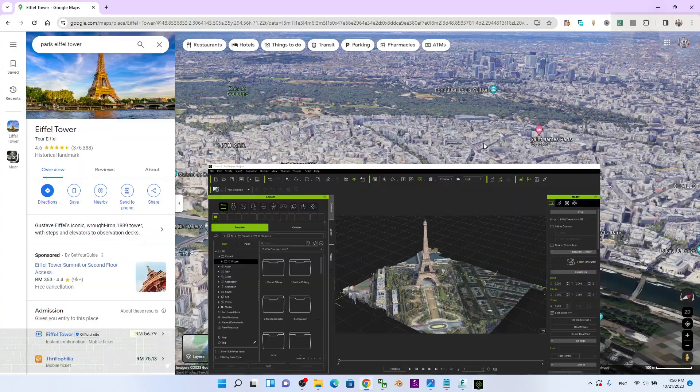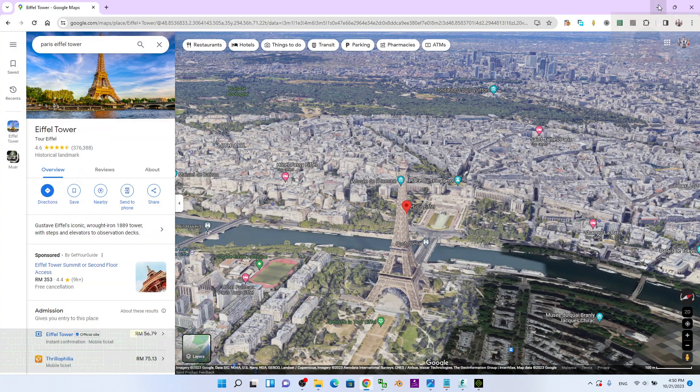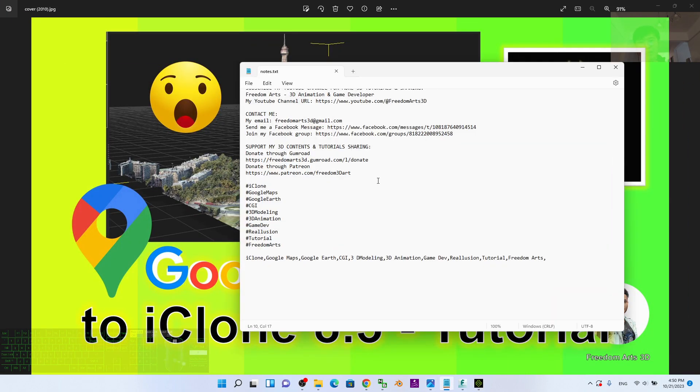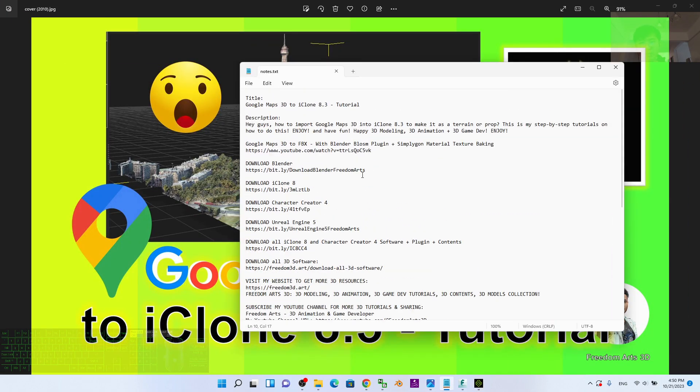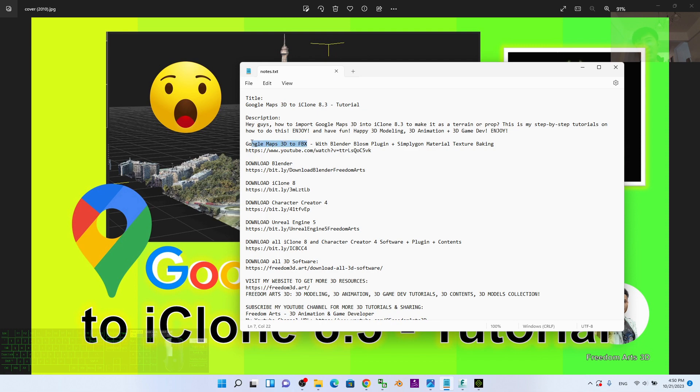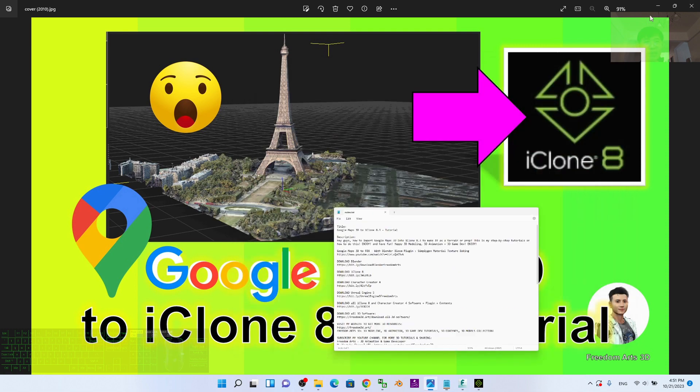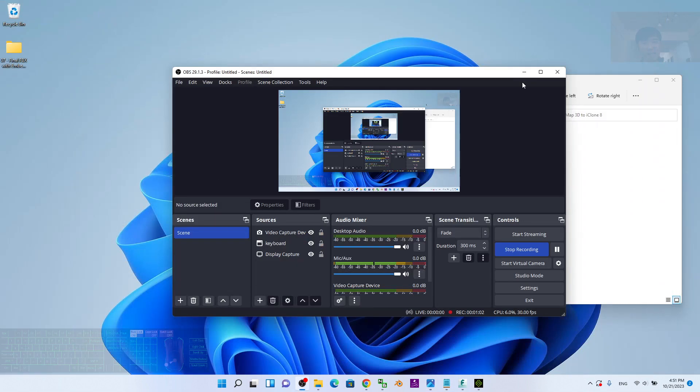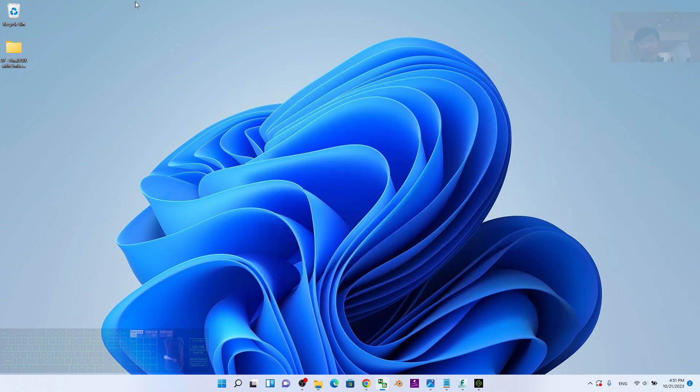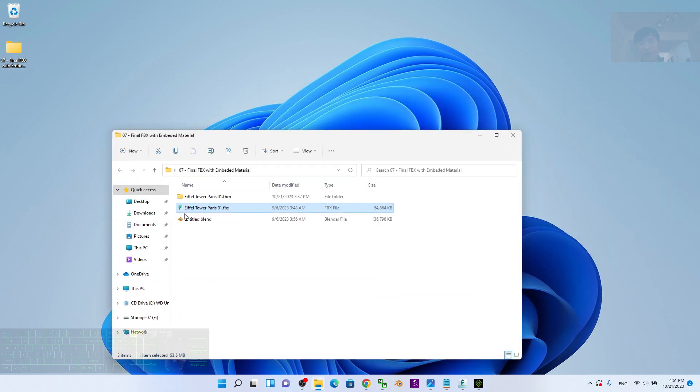Scroll down to my video description. I already published a tutorial previously: Google Maps 3D to FBX with the Blender Blossom plugin SimpliGon material texture baking. This is the main tutorial that you have to refer to first to get the FBX from Google Maps 3D.